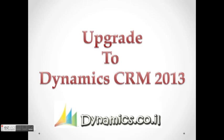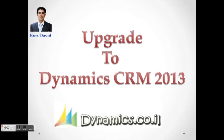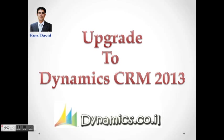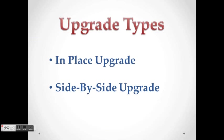Upgrading to Dynamics CRM 2013 tutorial. My name is Eres David and I am the owner of Dynamics URL website. So let's begin.